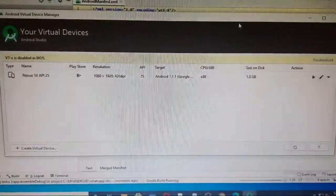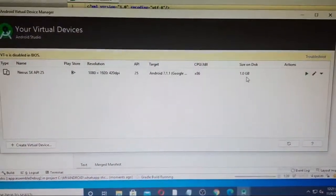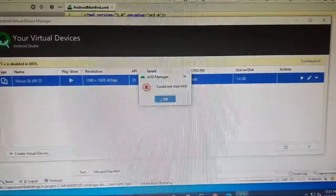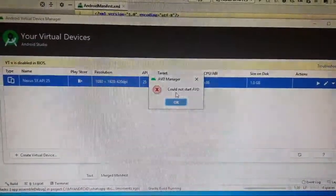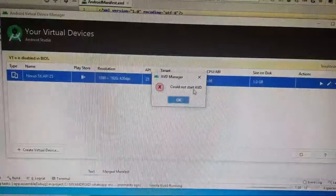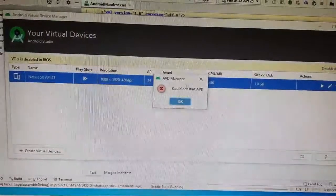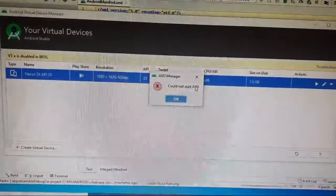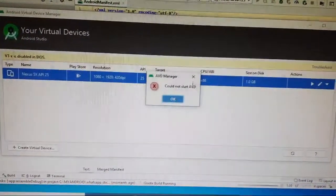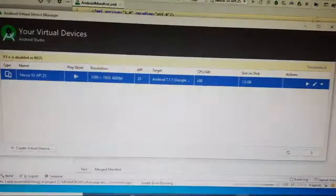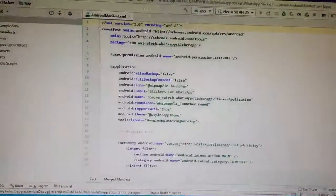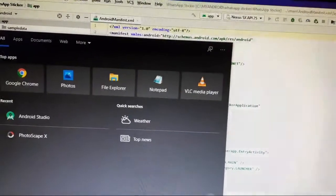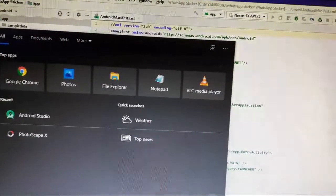I'm opening the AVD manager then choosing this option. Here you can see: 'Could not start AVD.' The AVD system is not running on this device system, so we need to install the AVD system on this system first.